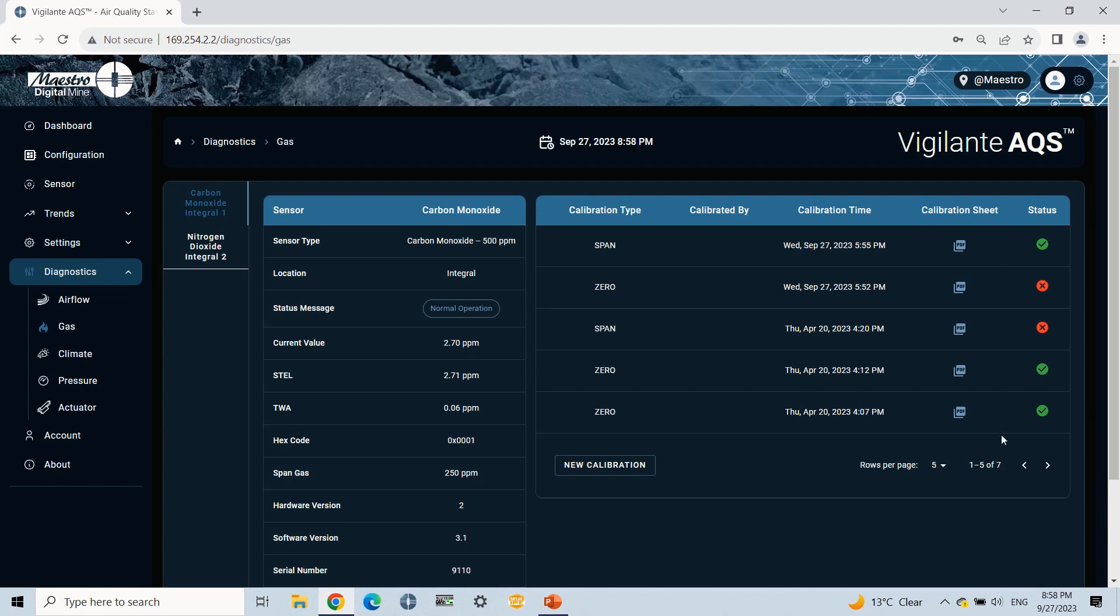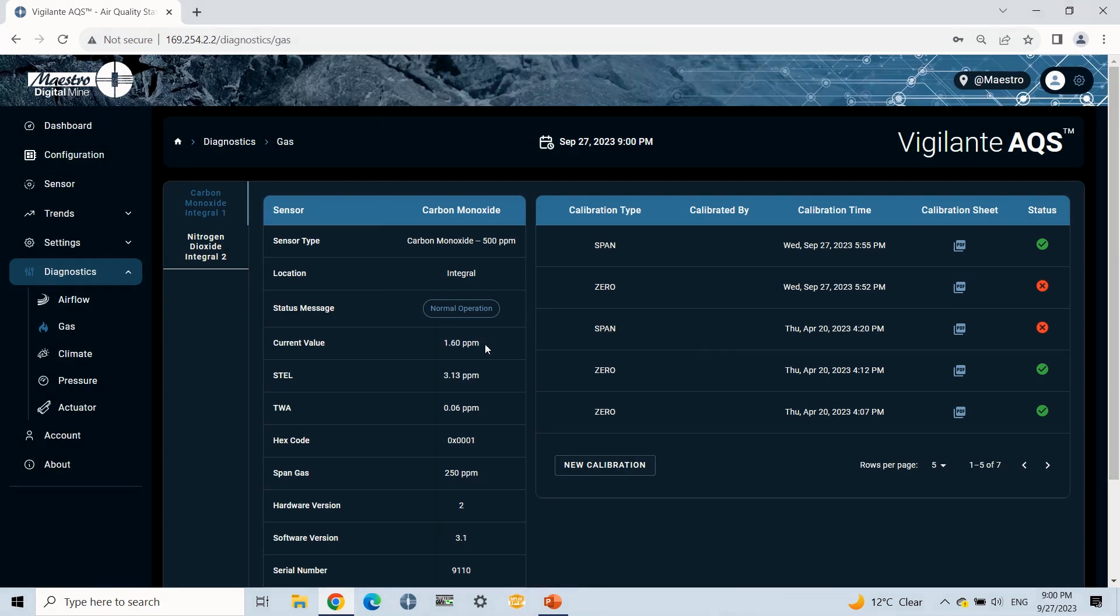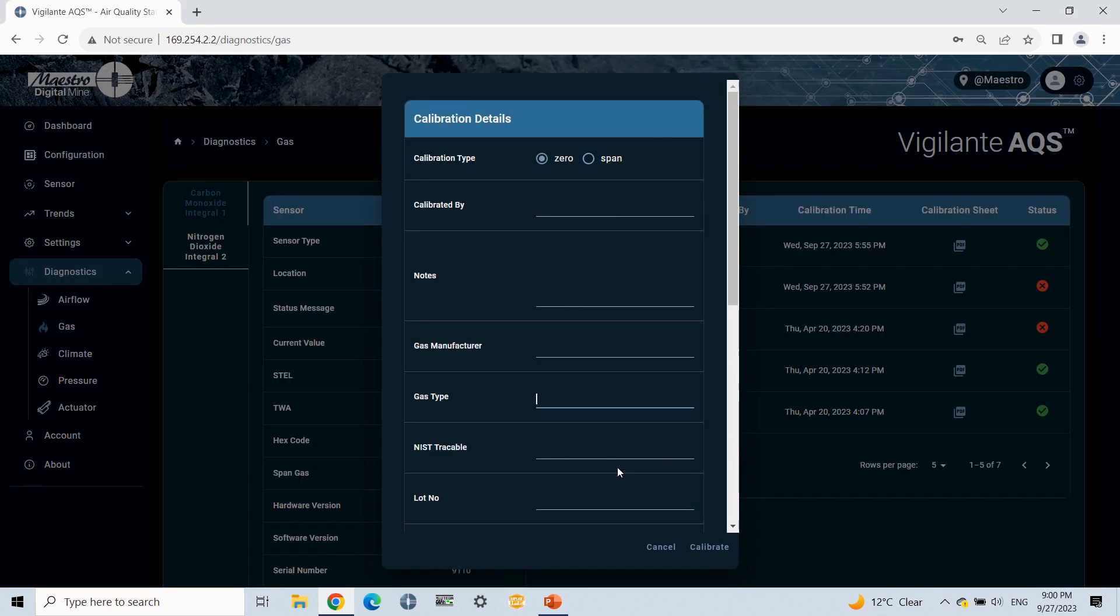On the Gas Sensor Diagnostics web page, you can see the real-time values and wait for 3 minutes. After 3 minutes, I will click on the new calibration button available under the calibration section.